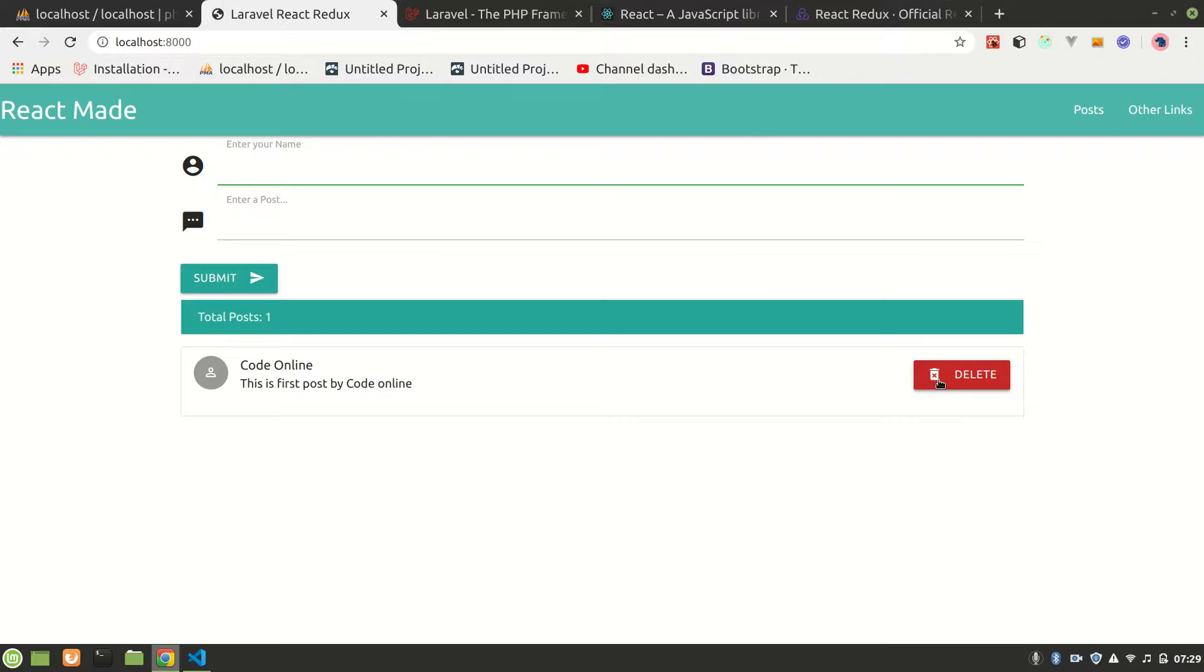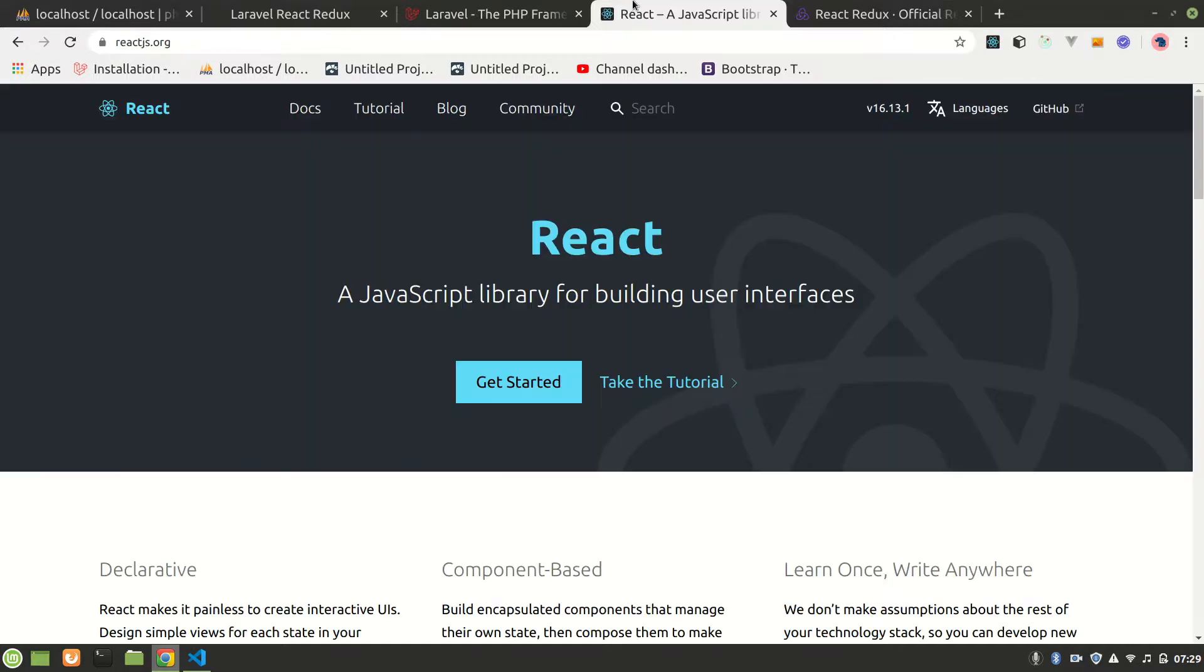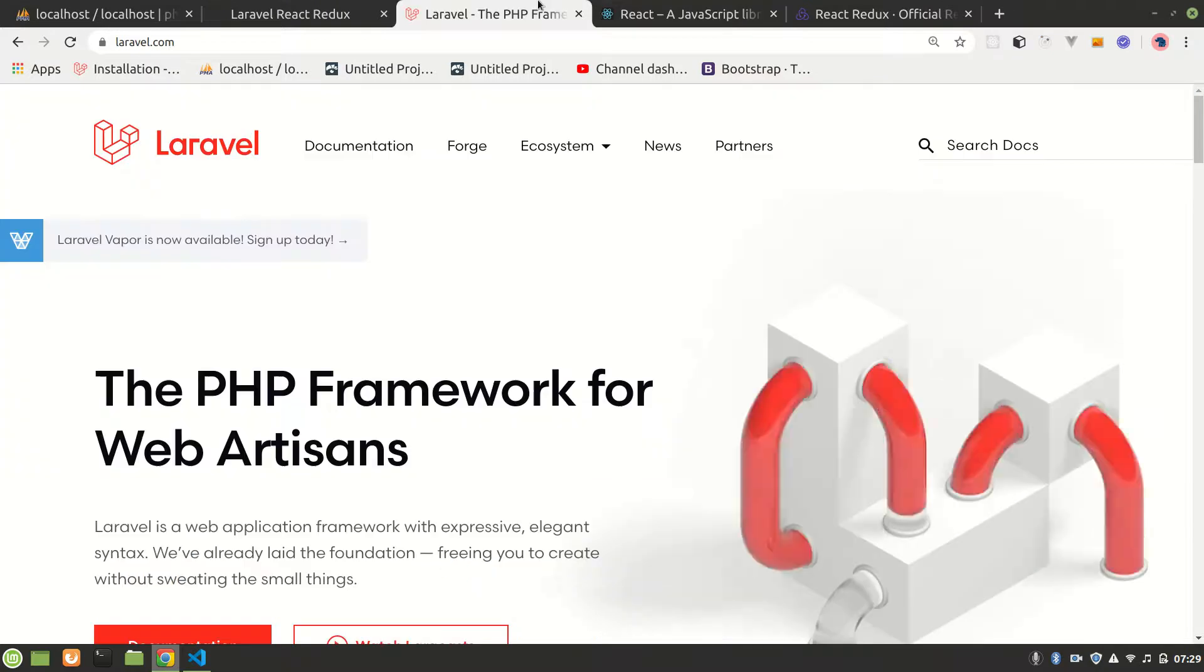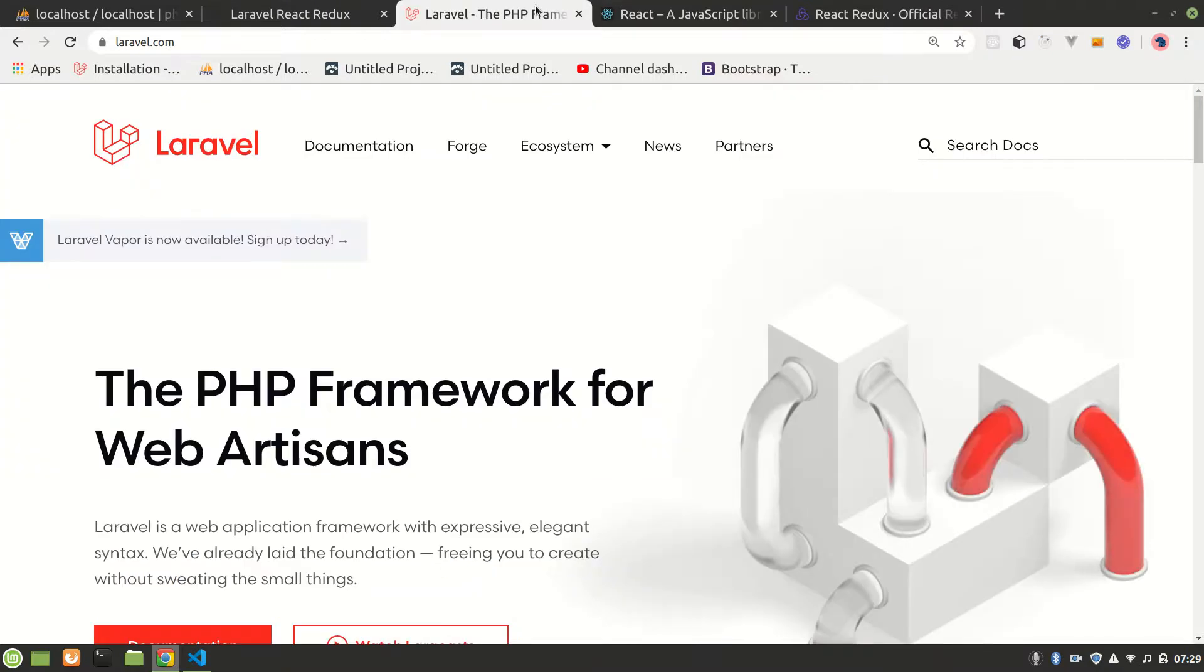You can delete without refreshing. Everything is without refreshing the page. We are using virtual DOM because we're using React. So for the backend we're using Laravel, Laravel API.